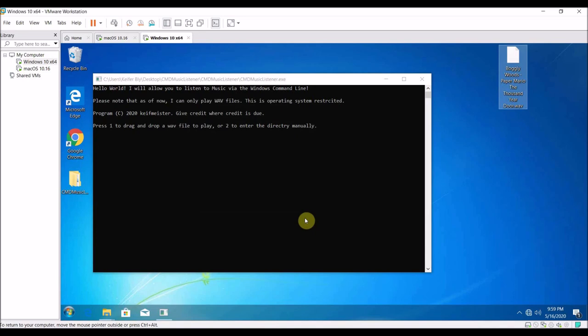Hello world, this is What's Up 2190 and in today's video I'm going to show you how you can use the Windows command line or CMD to listen to music.